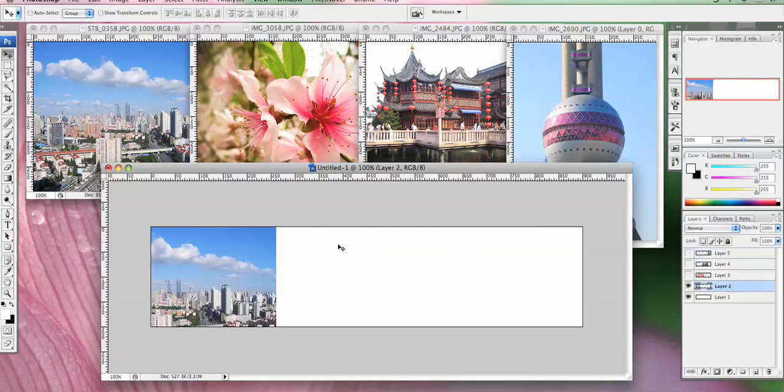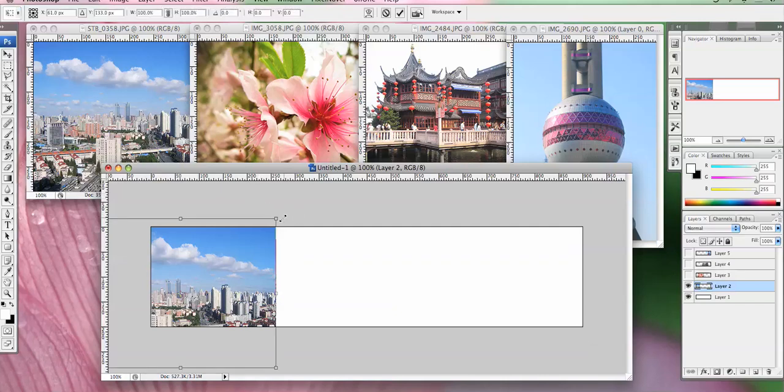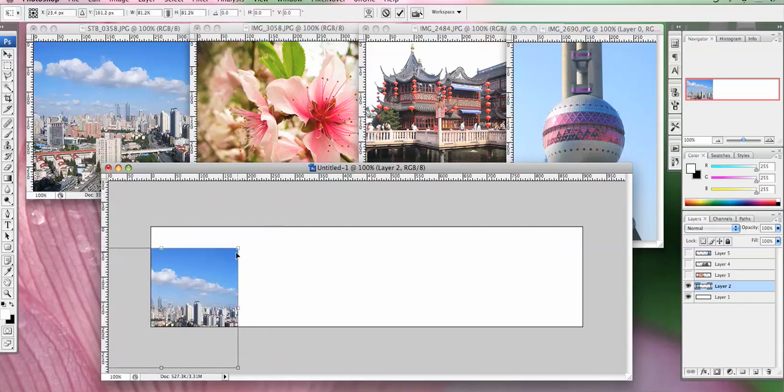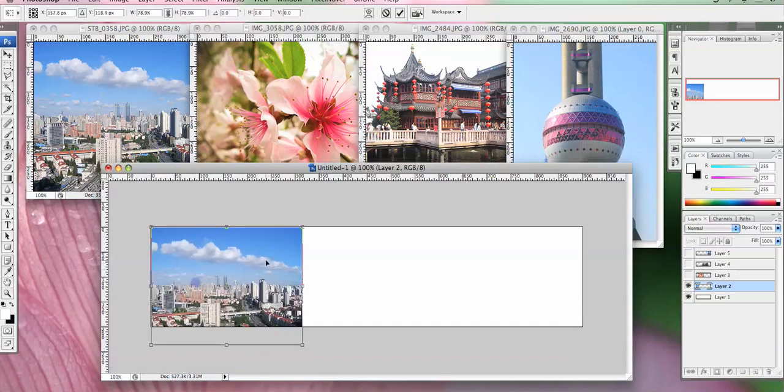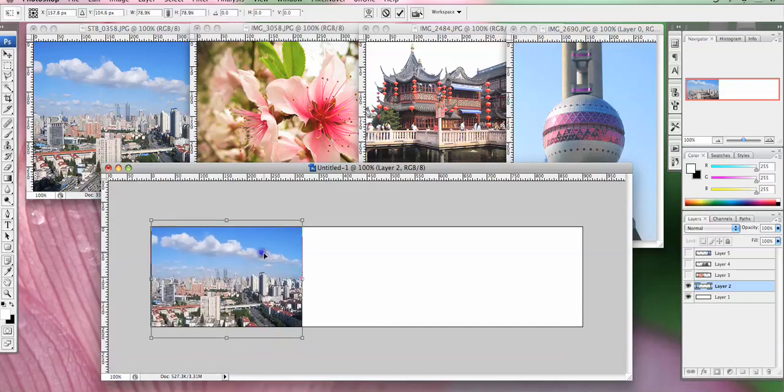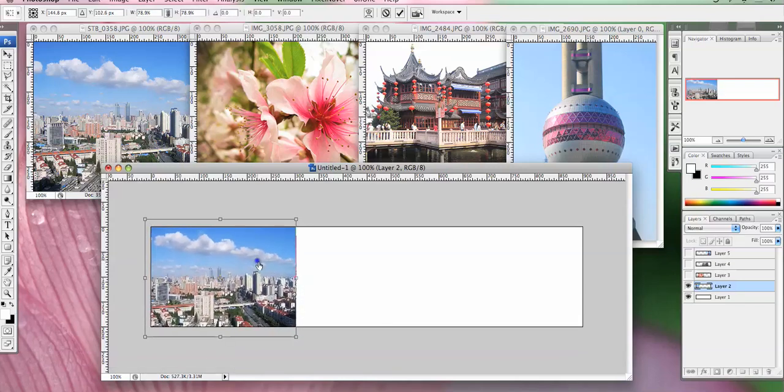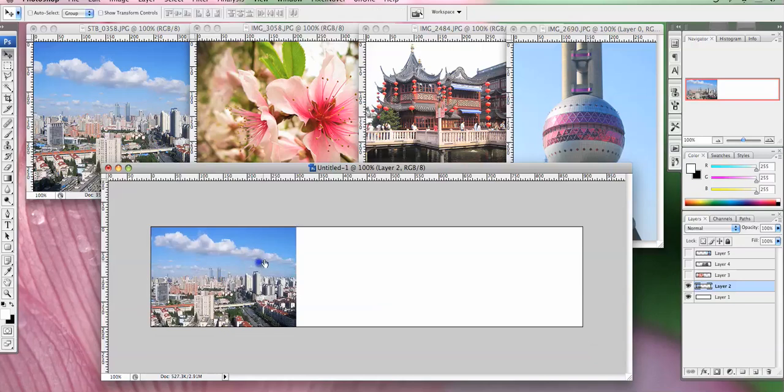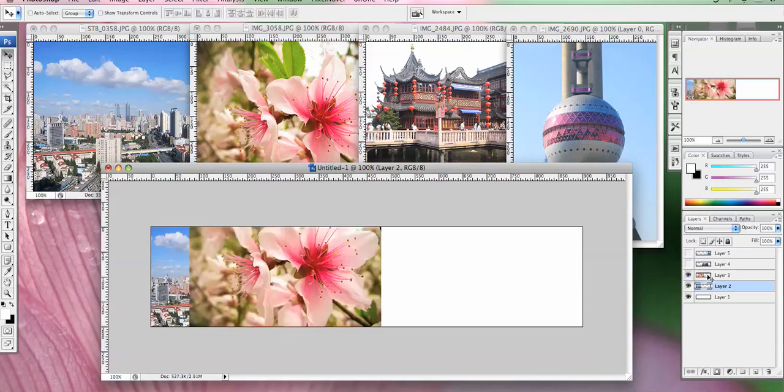I'm just going to work on the first one first to show you and turn off all the others. So you go CTRL T to transform. Hold down SHIFT. That constrains the proportions because you don't want it warping anything. And then double click to get off it.